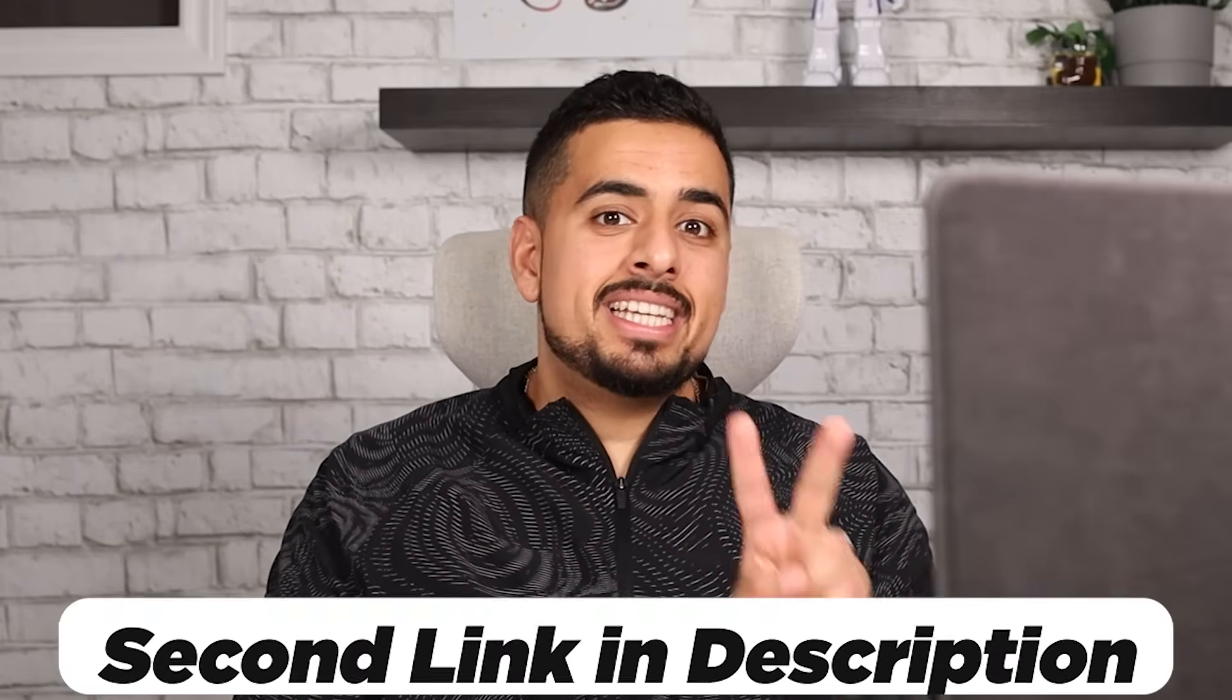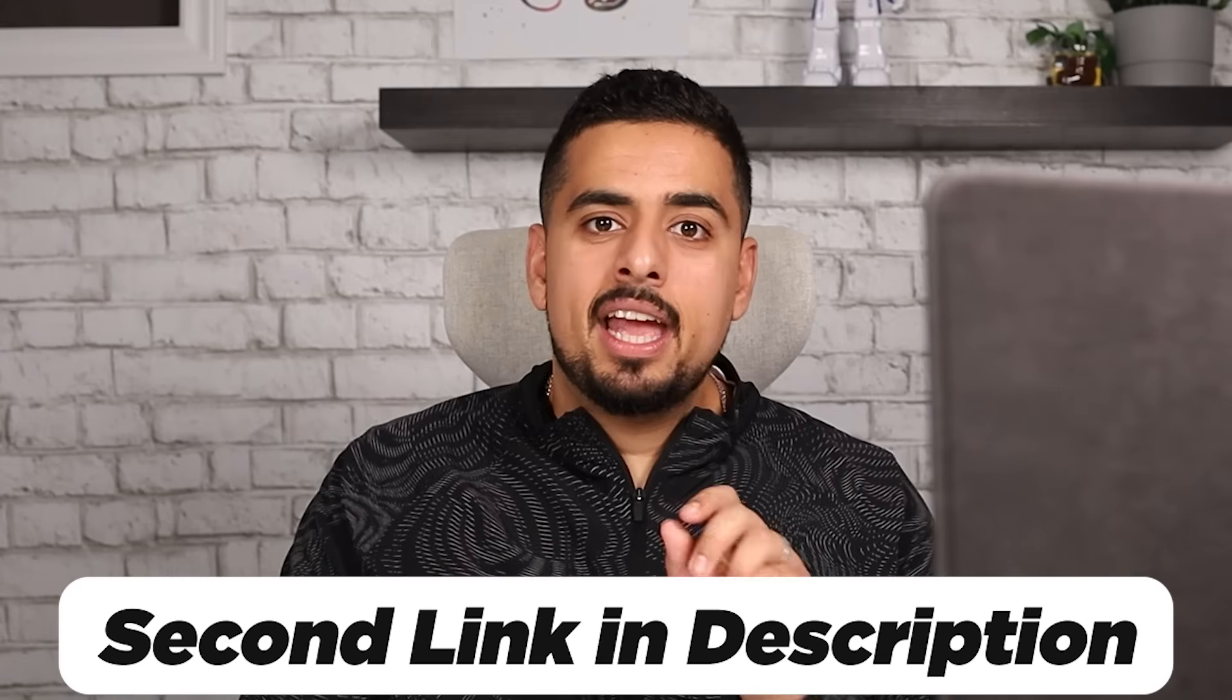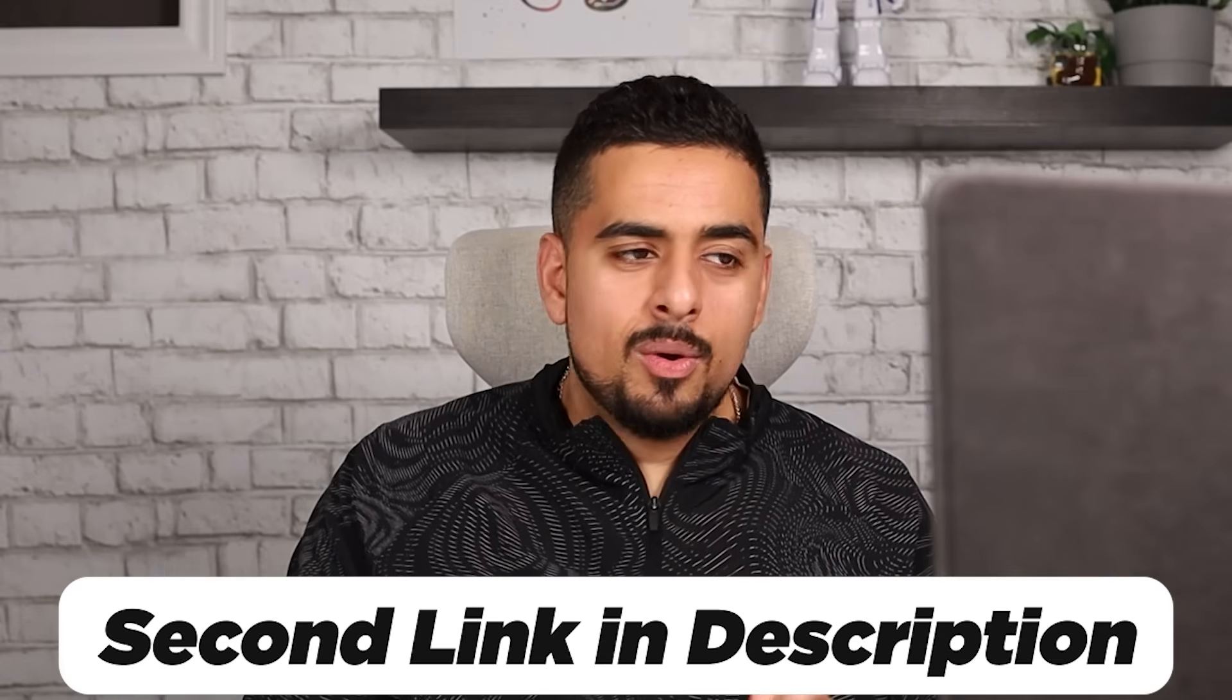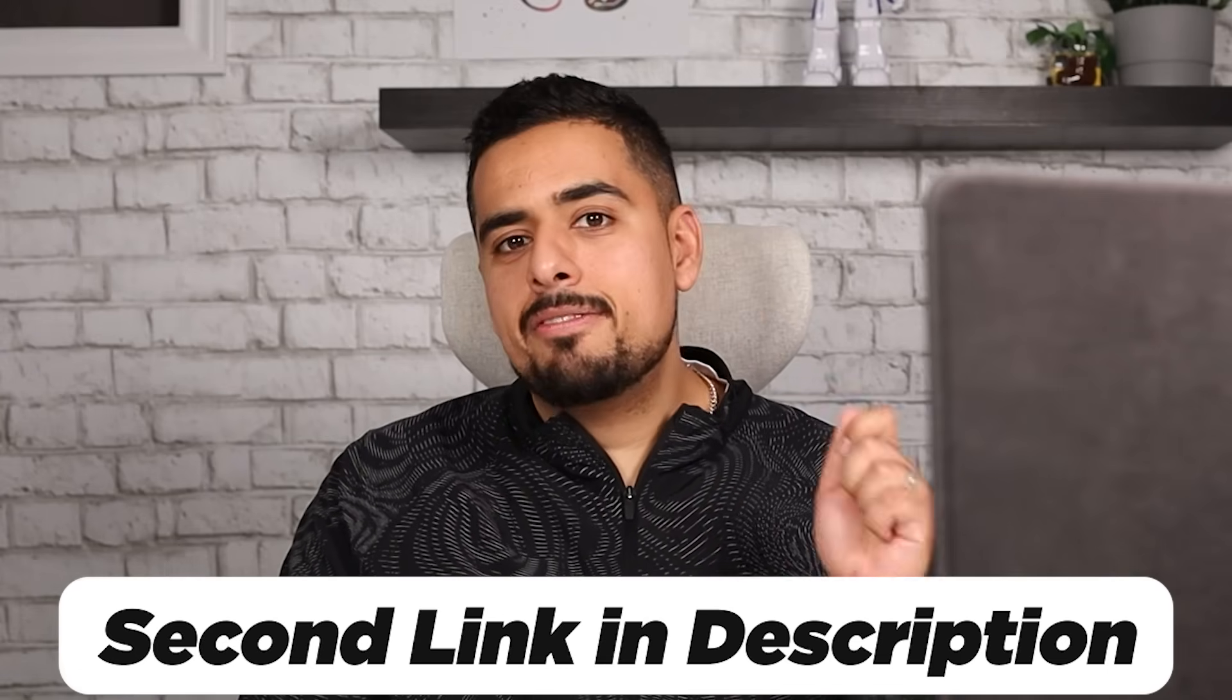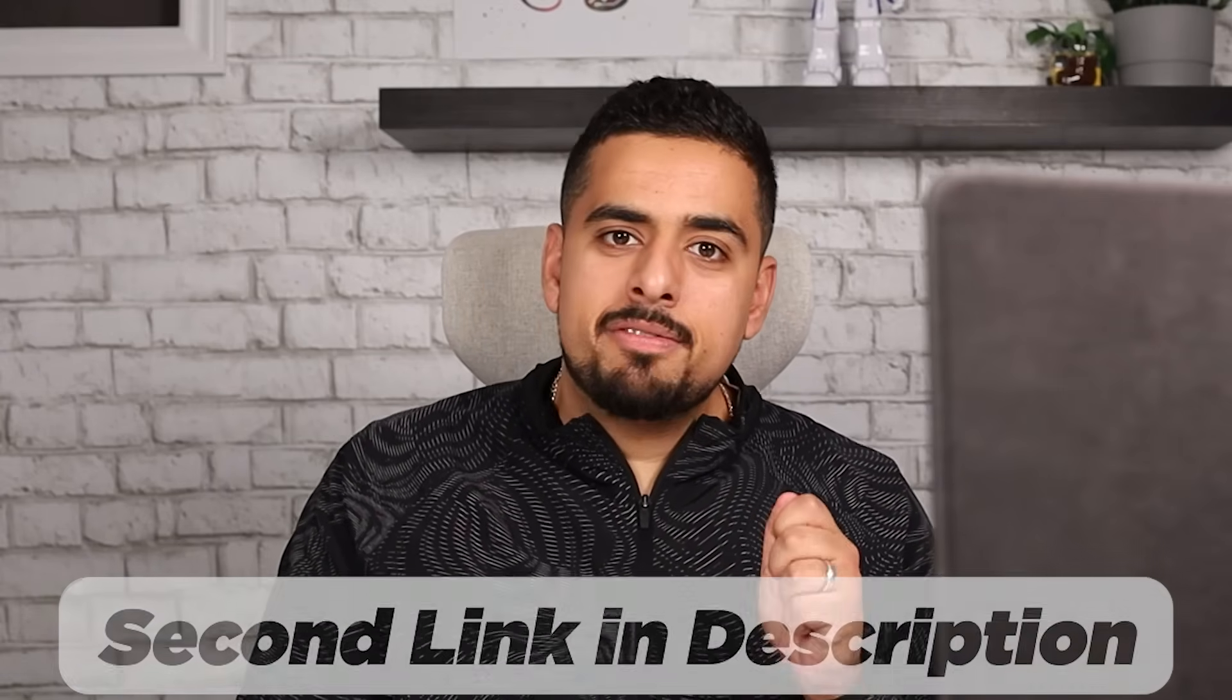If you found that video helpful, then please let me know down in the comments below. It really helps the video and the channel, and you'll find the prompt I put together in the second link in the description below. Take it, have fun with it, and workflow automate on steroids to your heart's content. I'll see you in the next one.